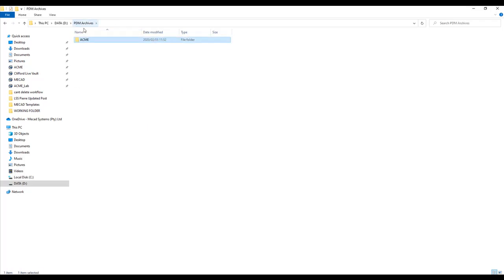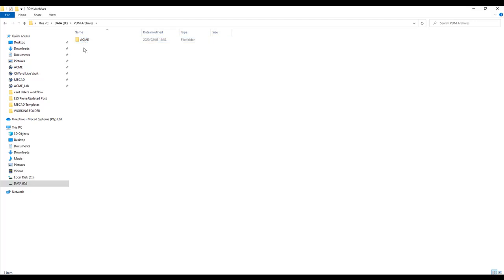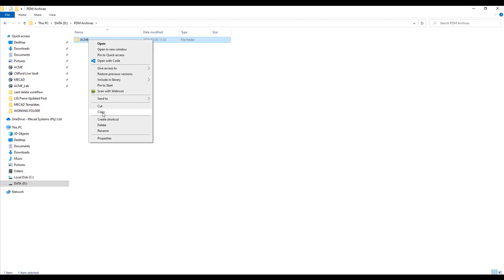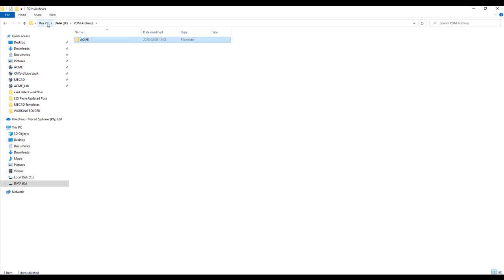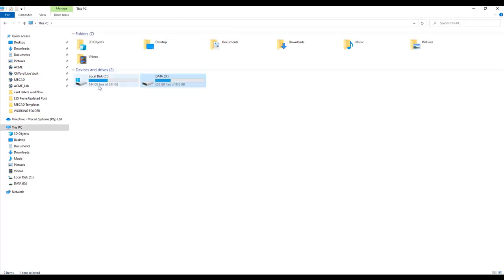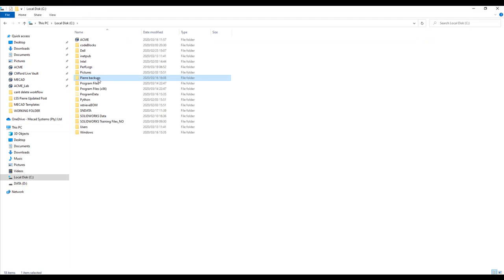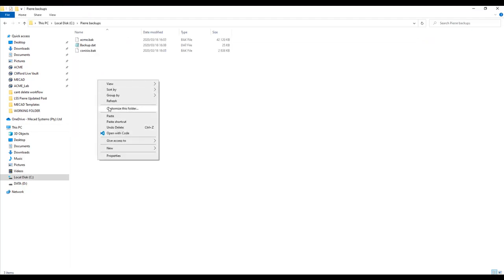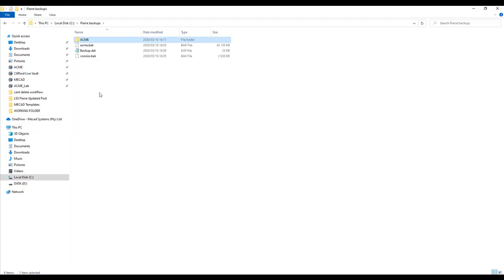You need to back up this top-level folder called ACME. Now a simple backup would be to copy and paste this folder to another location. Or you can use third-party software to automatically copy and paste that folder into the cloud.